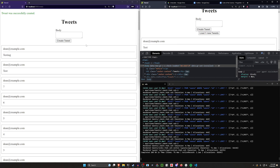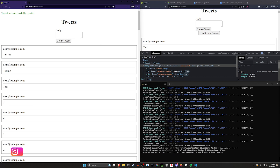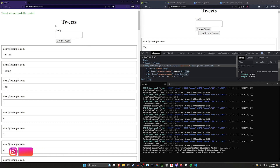In this case I have an action cable server. Whenever something gets posted it gets broadcasted to the server. It broadcasts to everyone, but the person who posts the tweet has the page reloaded so they don't have to click the button. You could also make it not reload the page and the person would just click the load more button and it would function effectively the same way.